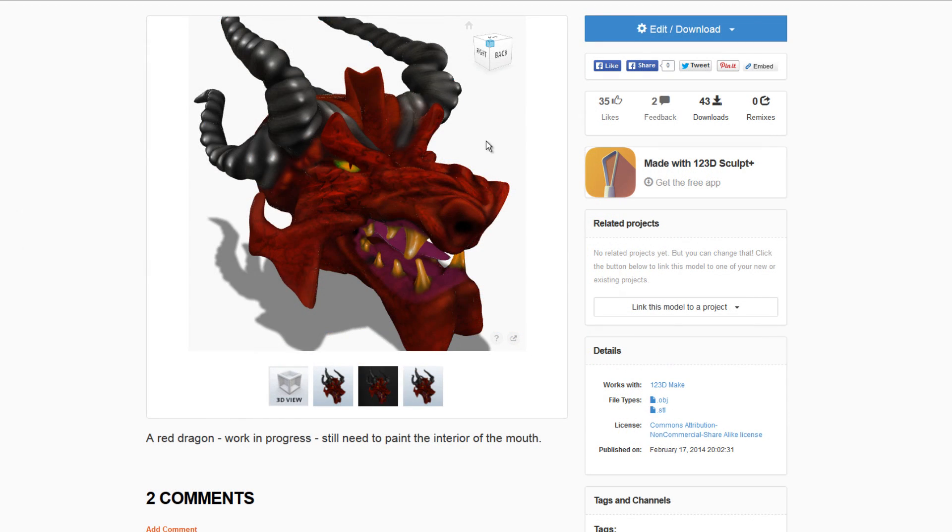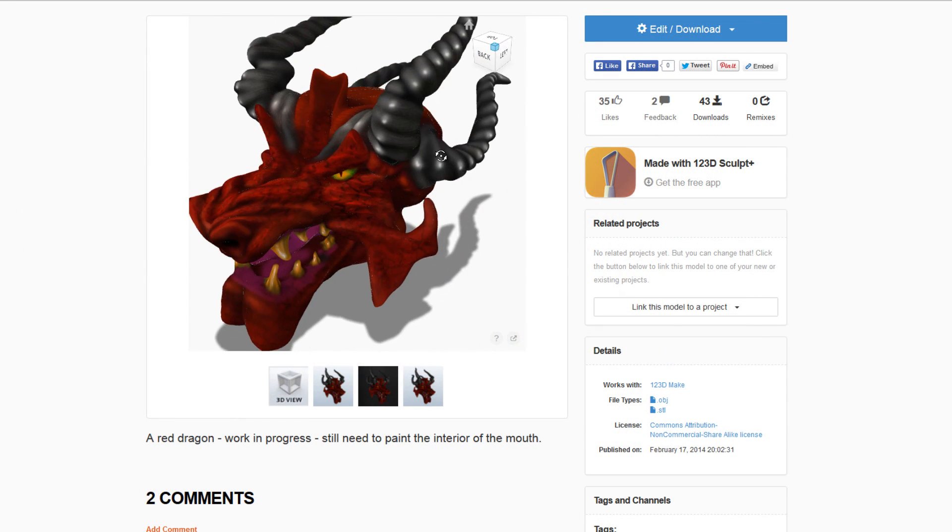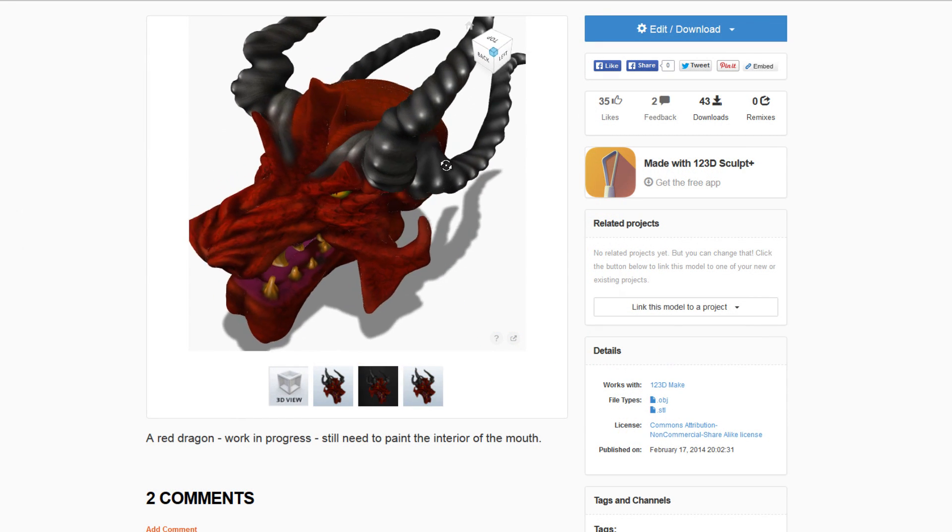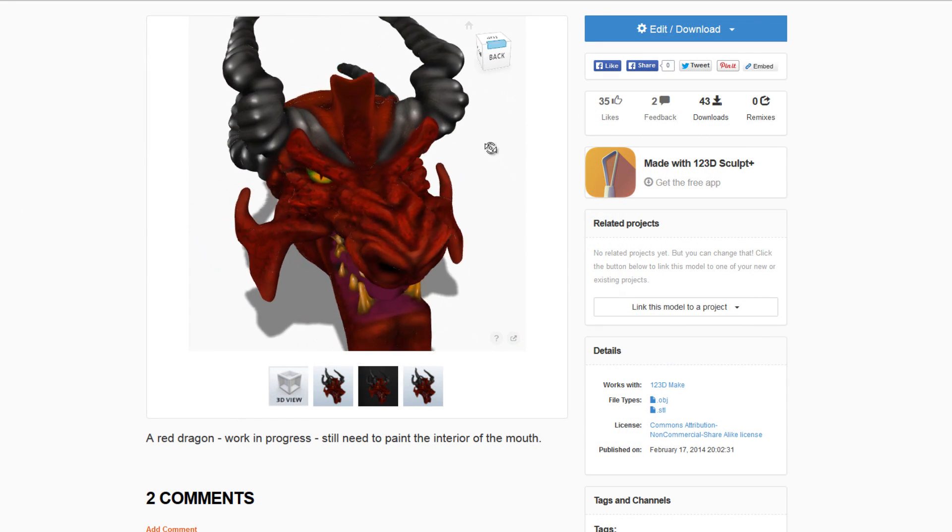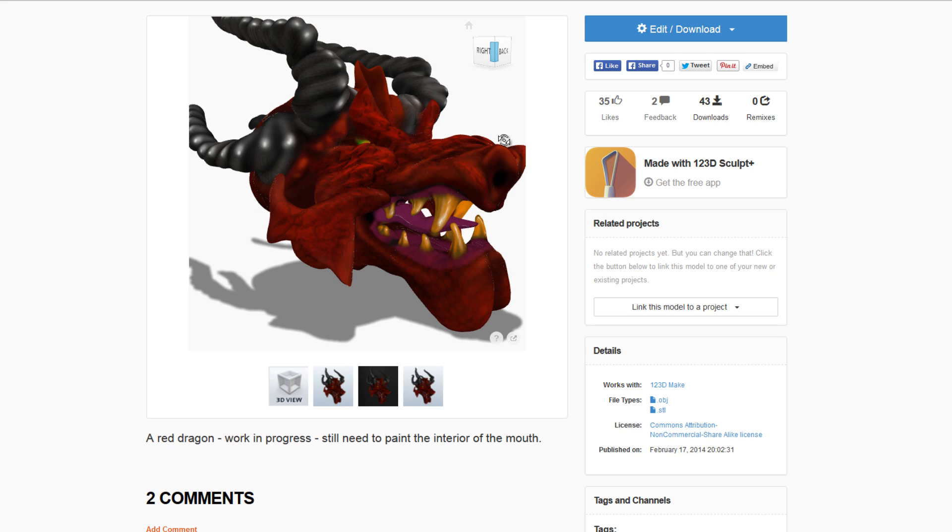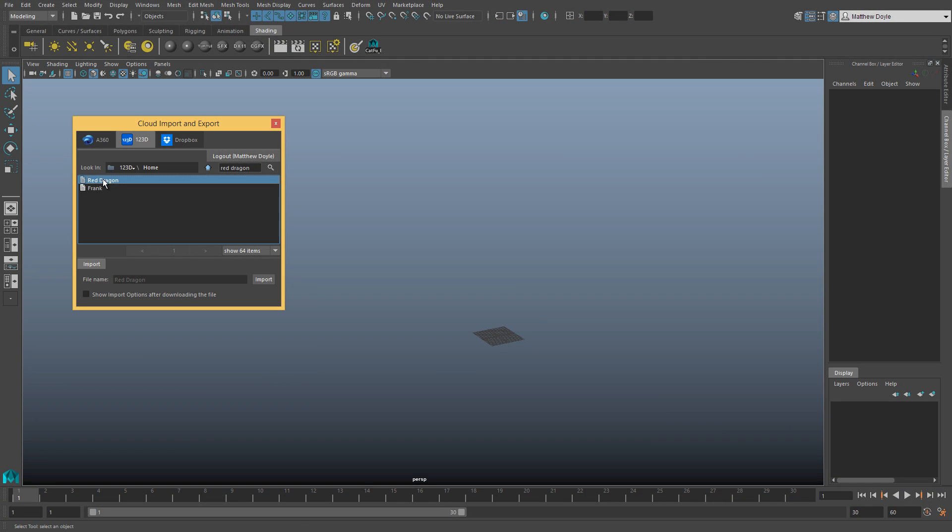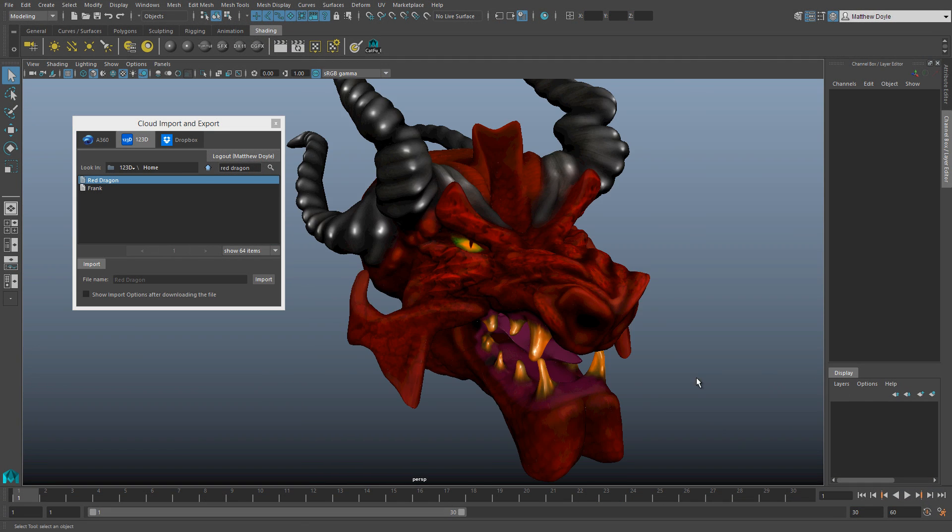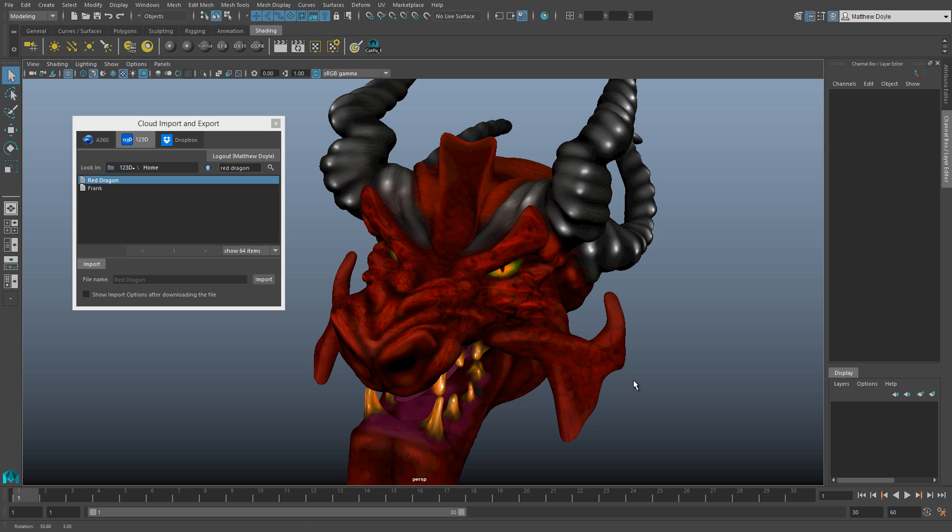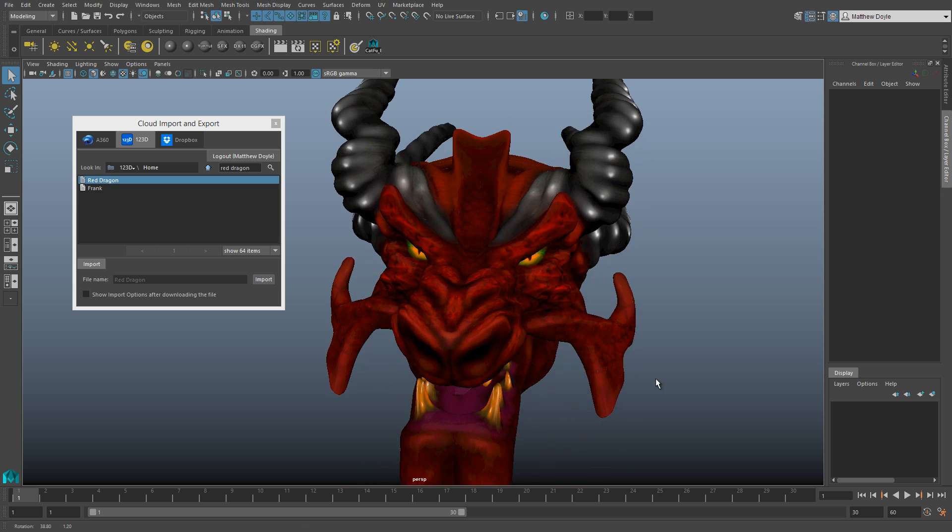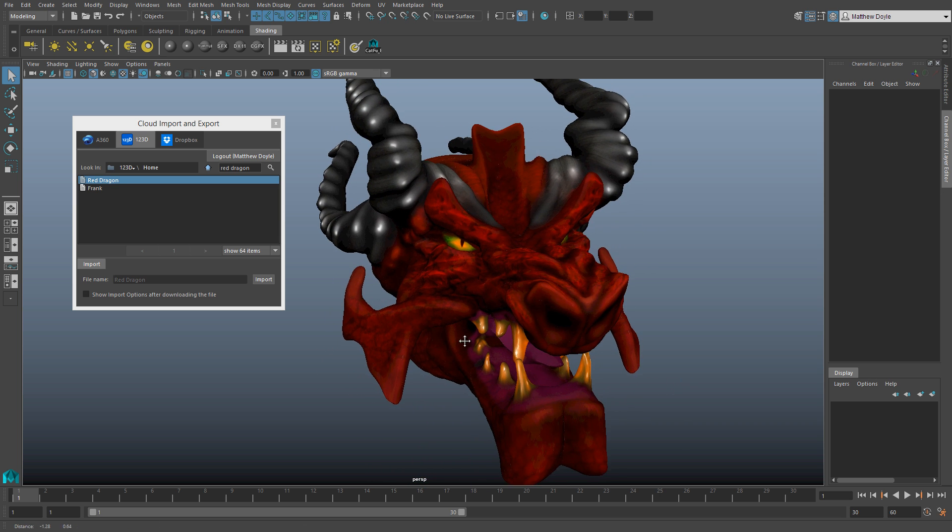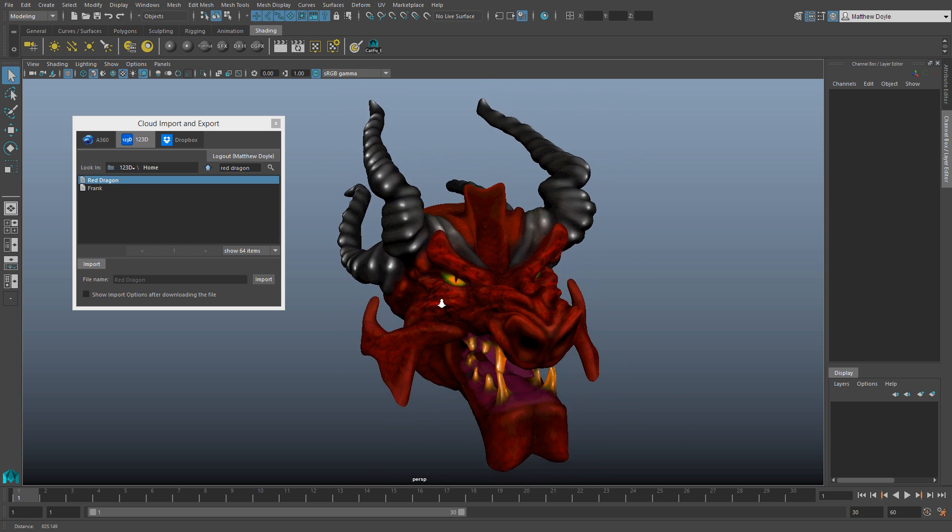Jake is always working, even on the road. Maya LT lets Jake download models he creates in 123D Sculpt and 123D Catch. For Jake, this lets him create initial ideas on the go and refine later when he's back at his desktop.